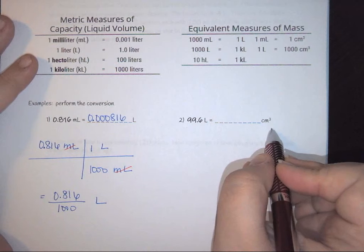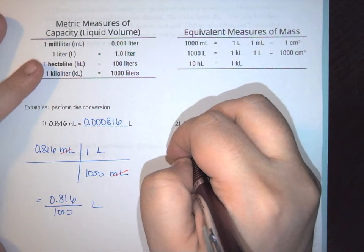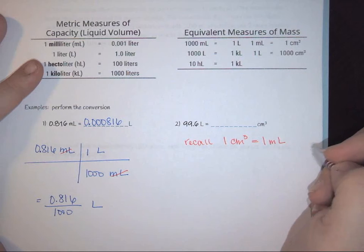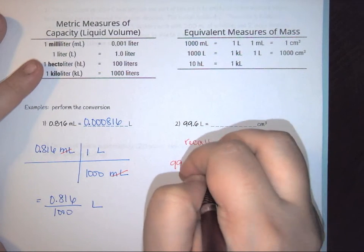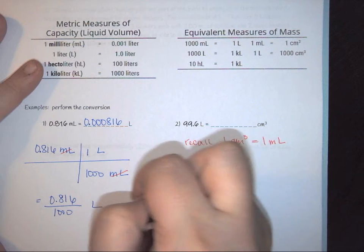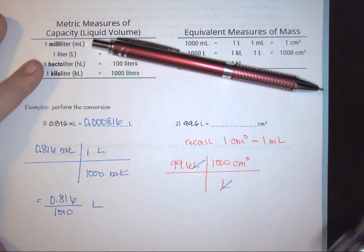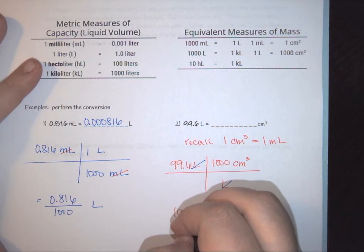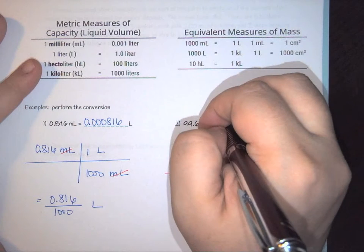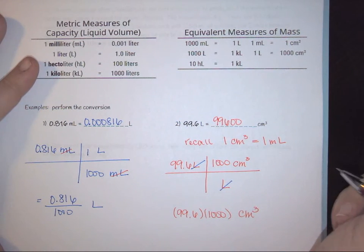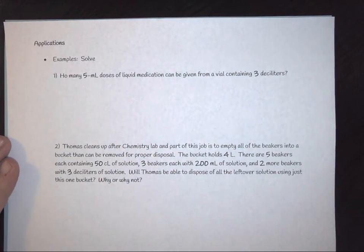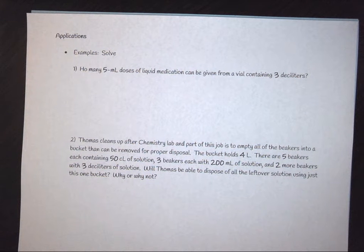Converting liters to centimeters cubed: recall that 1 centimeter cubed equals 1 milliliter. Starting with 99.6 liters and using 1,000 centimeters cubed per liter, the liters cancel, leaving 99.6 times 1,000 centimeters cubed — which equals 99,600 centimeters cubed.